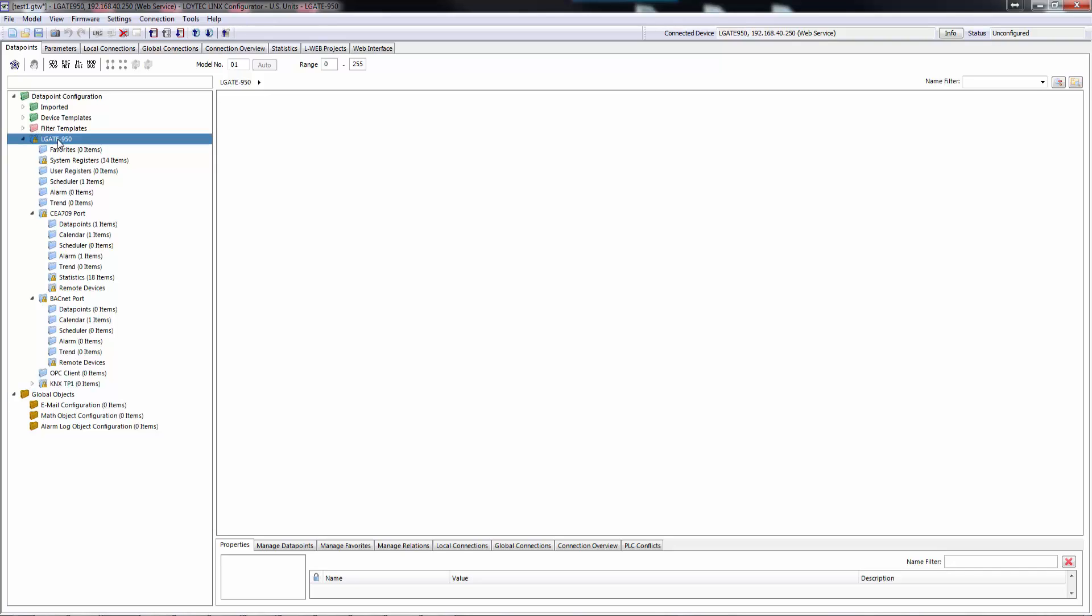Links and Elgate devices are extended by their own OPC client technology. Using the OPC client you are able to integrate other Loitec devices simply by importing the data point configuration of their OPC server. This way, for example, an Elgate device can be added to a Lynx or Elgate configuration in a few steps.